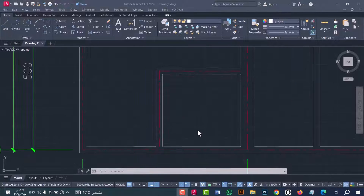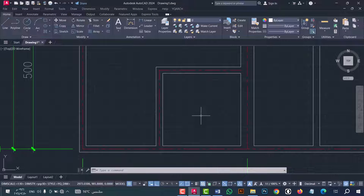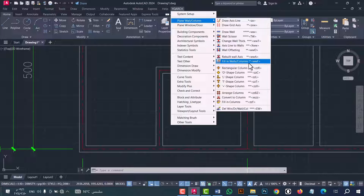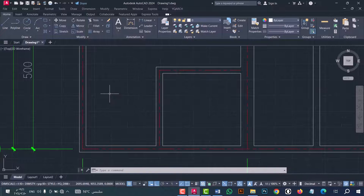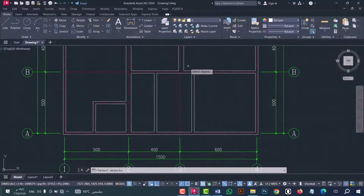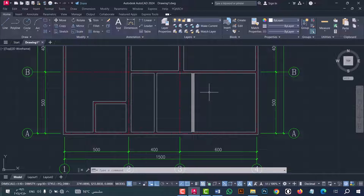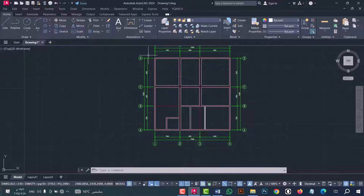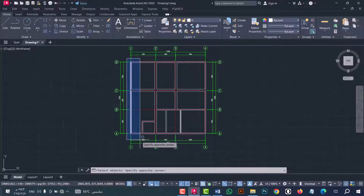Now, how to make a hatch or fill for walls. Go to YQ Arc option, then 'Plain Wall' or 'Column', then 'Fill in Wall or Column'. Or you can do that from the 'WWF' command — type WWF and press Enter. Now select the wall and press Enter. As we see, the hatch is done in an easy and fast way. I will do that for all the walls — type WWF, press Enter, select the wall, and then press Enter.